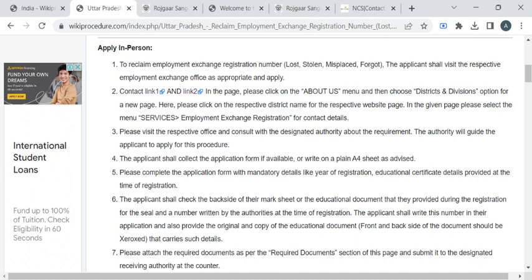The officer will be asking you to pay the required fee amount through any one of the payment options available. Kindly collect the fee receipt or some kind of acknowledgement receipt from the officer and wait for one or two days to get the verification process over.